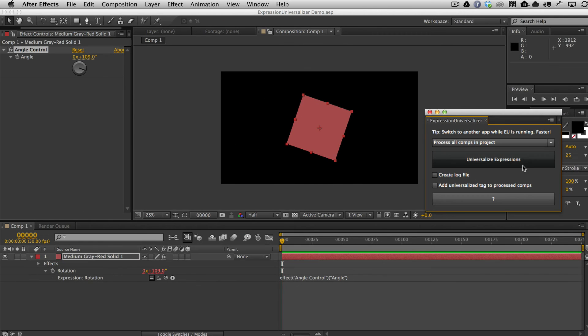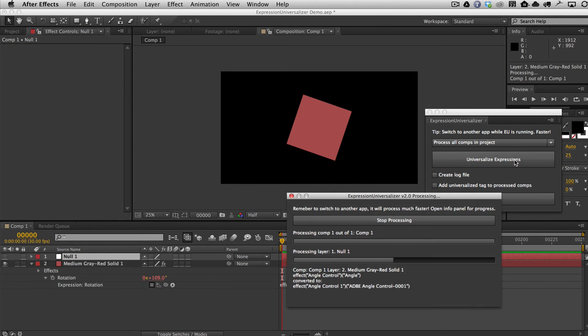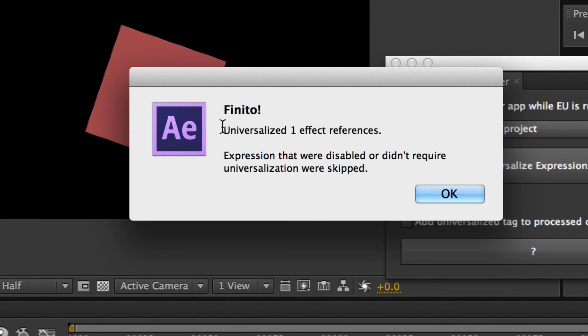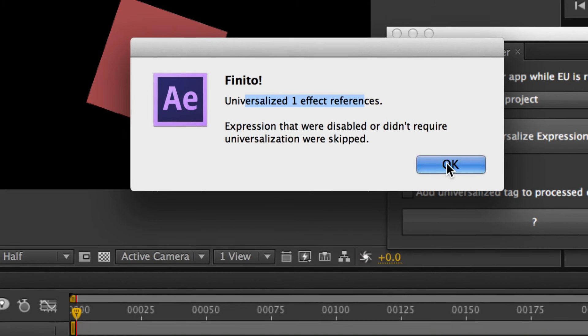So anyway, once you've set those settings, all you do is hit Universalize Expressions. Here it says it universalized one expression.